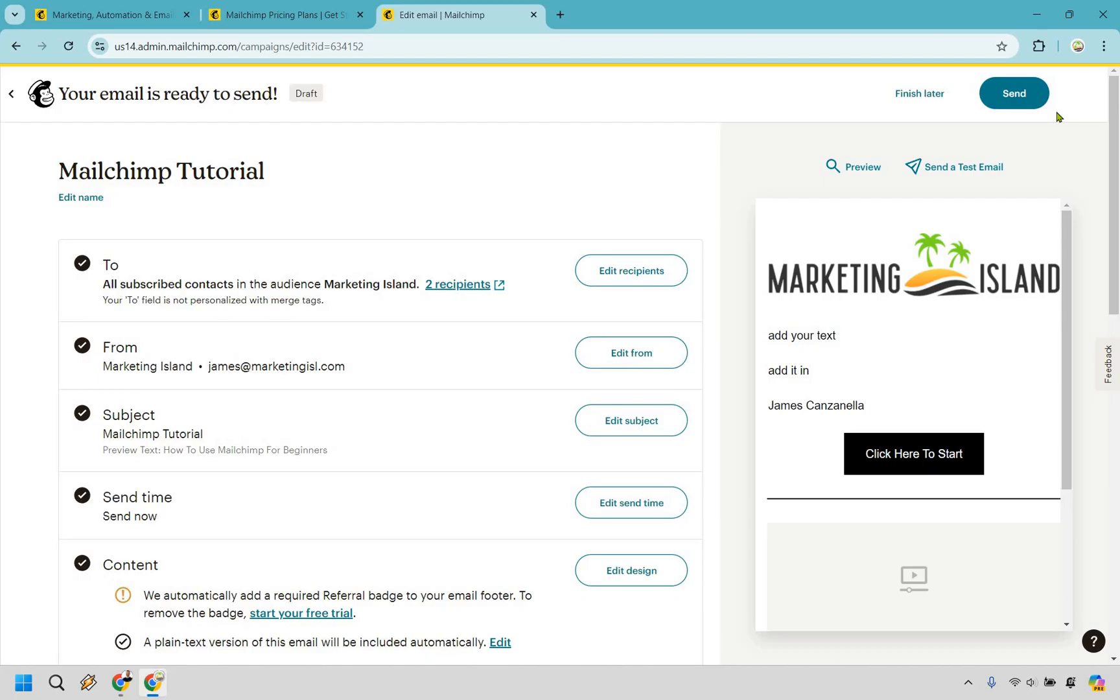I hope that helps you understand what it's all about, and what it can help you with when it comes to your online business, your online marketing, and more specifically, email marketing in general. If you have any other questions about MailChimp, feel free to leave a comment down below. My name is James. Thank you so much for watching this video, and I will see you in my next one.